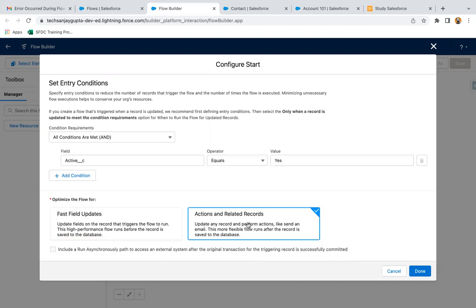So if you want to perform actions or do some operations on a related record — for example, you created an account record and you want to do some operations on a related contact or related opportunity — then you will choose this second option, actions and related records.